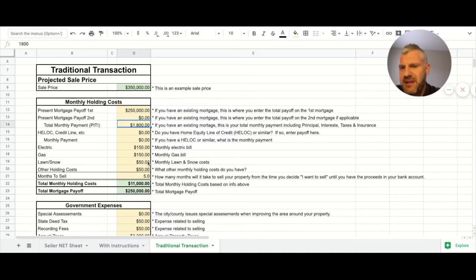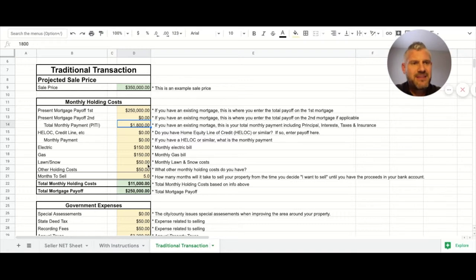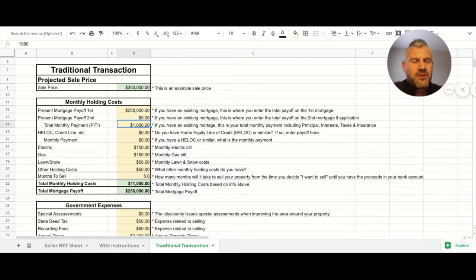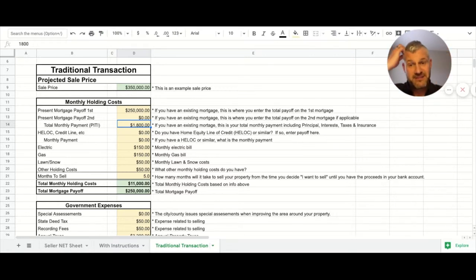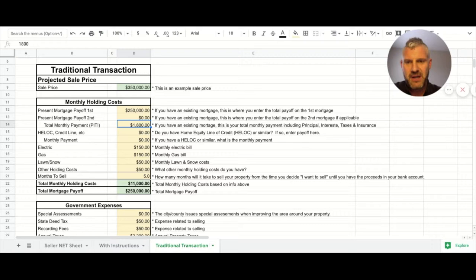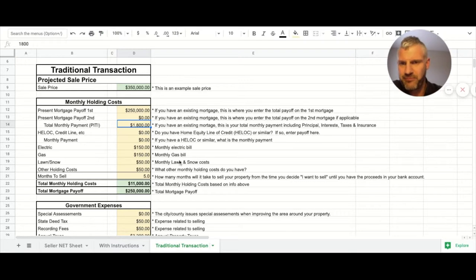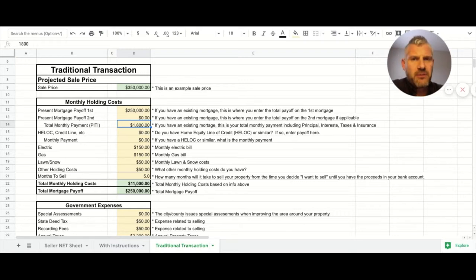What's the monthly electric bill, what's the monthly gas, all these things - these are real expenses, real life stuff. If a person is going to sell a property, they don't go away just because they raise their hand and say I'm going to list my property. They are part of the bottom line, part of the net.